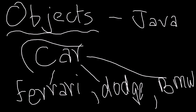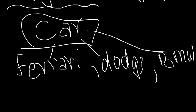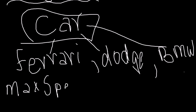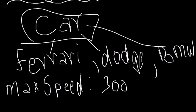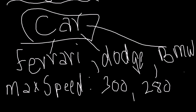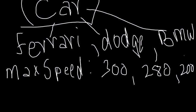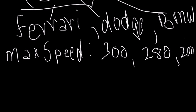Now a Ferrari can have let's say a max speed of 300 kilometers per hour or miles per hour, and a Dodge let's say can maybe 280, and a BMW maybe less than that like 200. But basically a Ferrari can have a different max speed value from let's say a BMW, but they both are of type car. So they both are cars but they are different in their own little aspects.